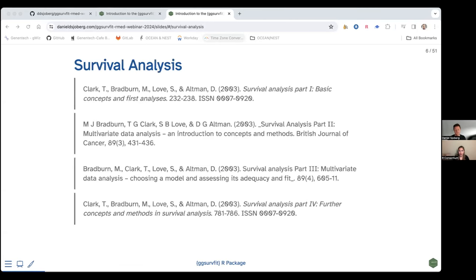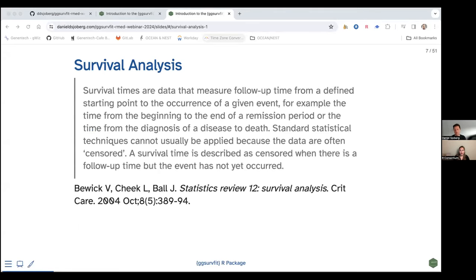Here is the briefest overview of survival analysis methods. There are a couple of papers with tutorials on survival analysis — I think they're really great because the entry point is at a tutorial level, much easier to digest. I recommend checking them out if you want more information. To begin, here's a quote that summarizes what survival data is quite well: 'Survival times are data that measure follow-up time from a defined starting point to the occurrence of a given event.'